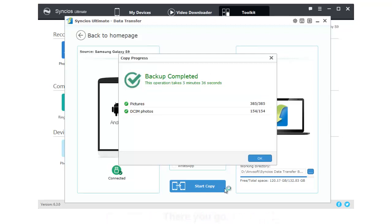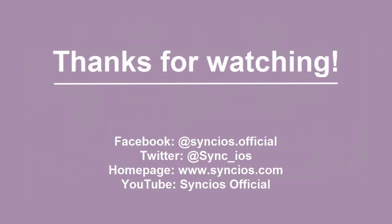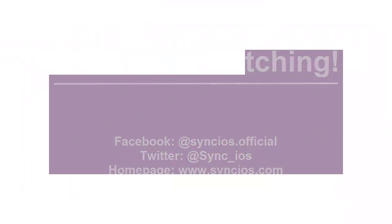If you like our video, please subscribe us on YouTube. For more information, please visit www.syncios.com. See you next week!